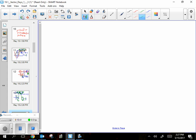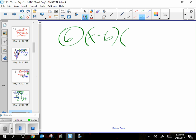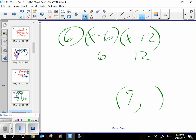Let's do number six. It says (x - 6)(x - 12). I should average positive six and positive twelve. I can do that in my head: six plus twelve is eighteen, divided by two is nine. So the first part of my vertex is nine. Then I stick nine back in: nine minus six is three, nine minus twelve is negative three — always opposites. Three times negative three is negative nine. Vertex is (9, -9).